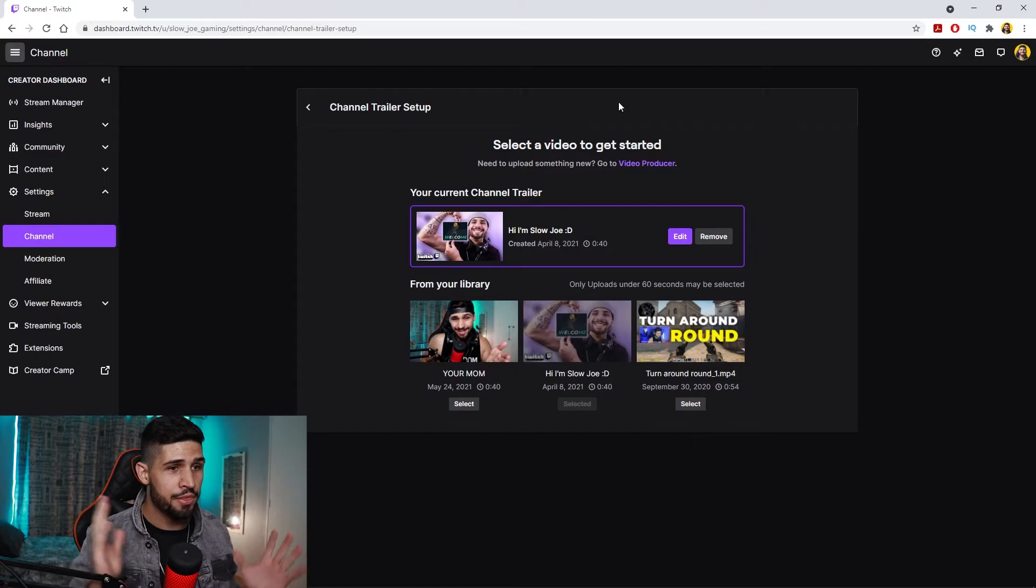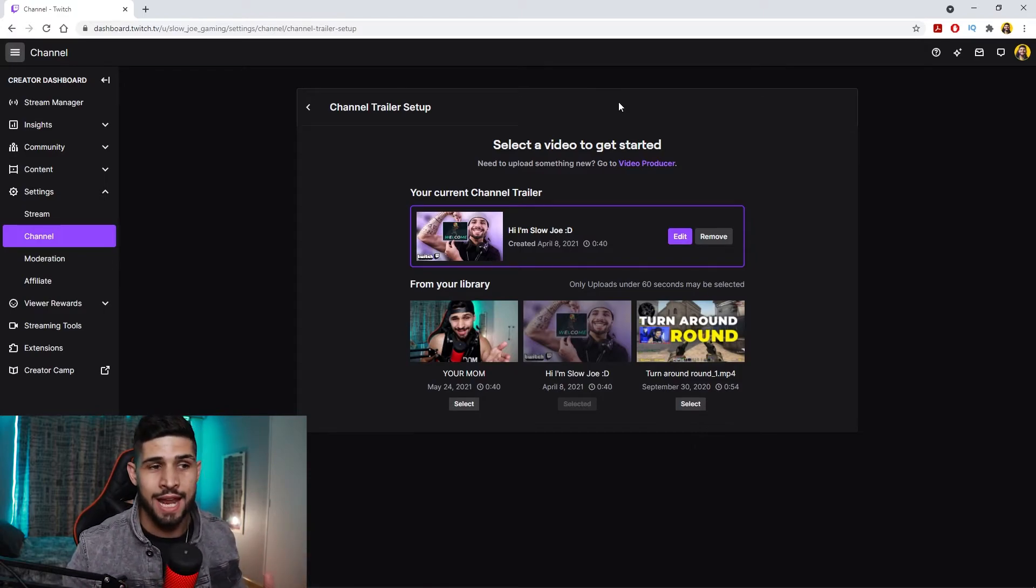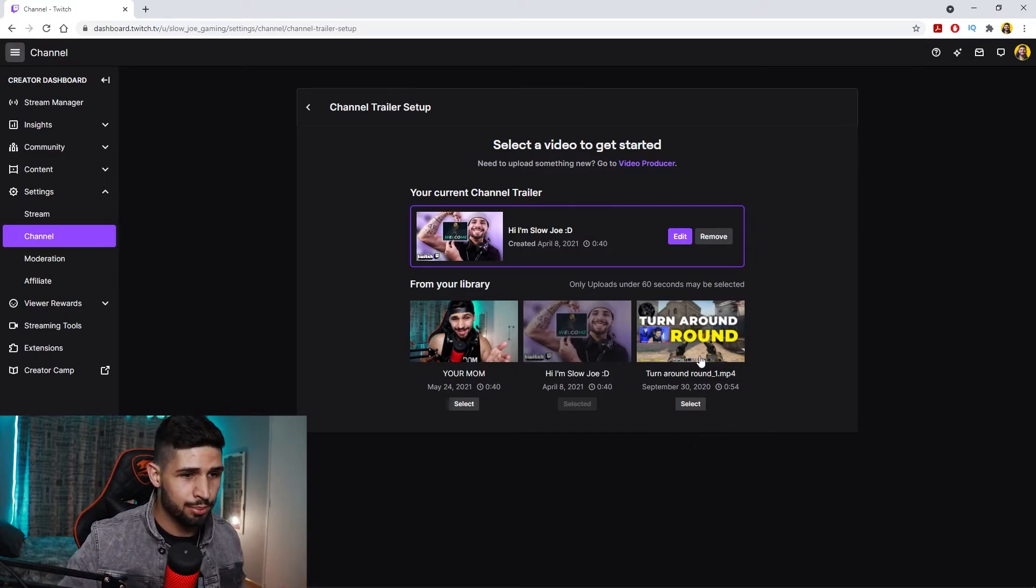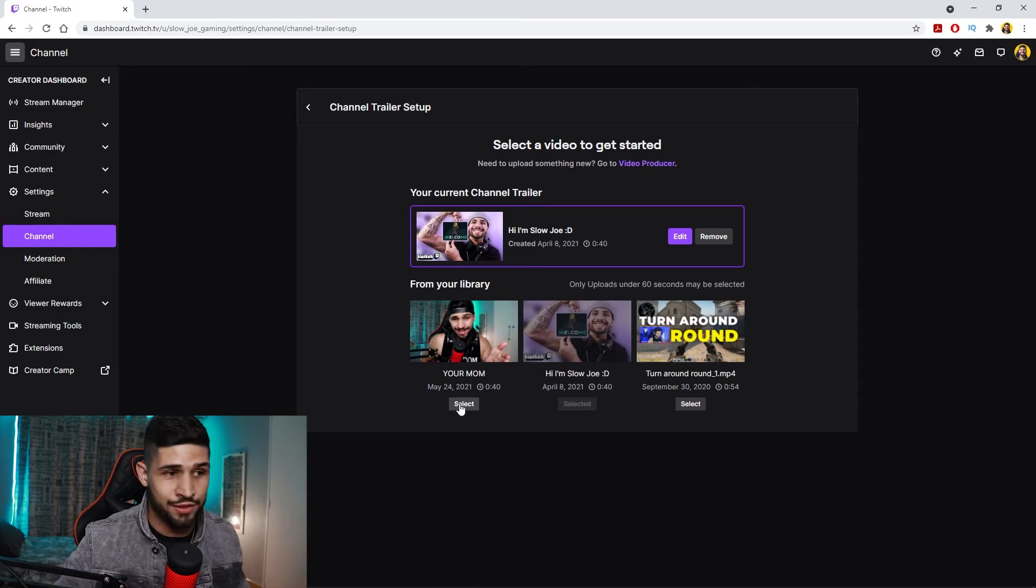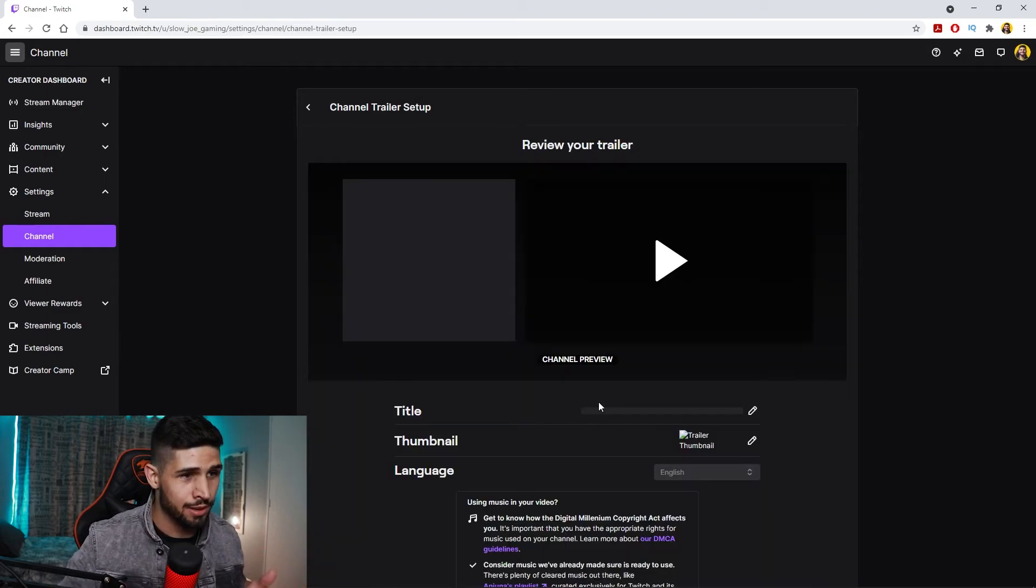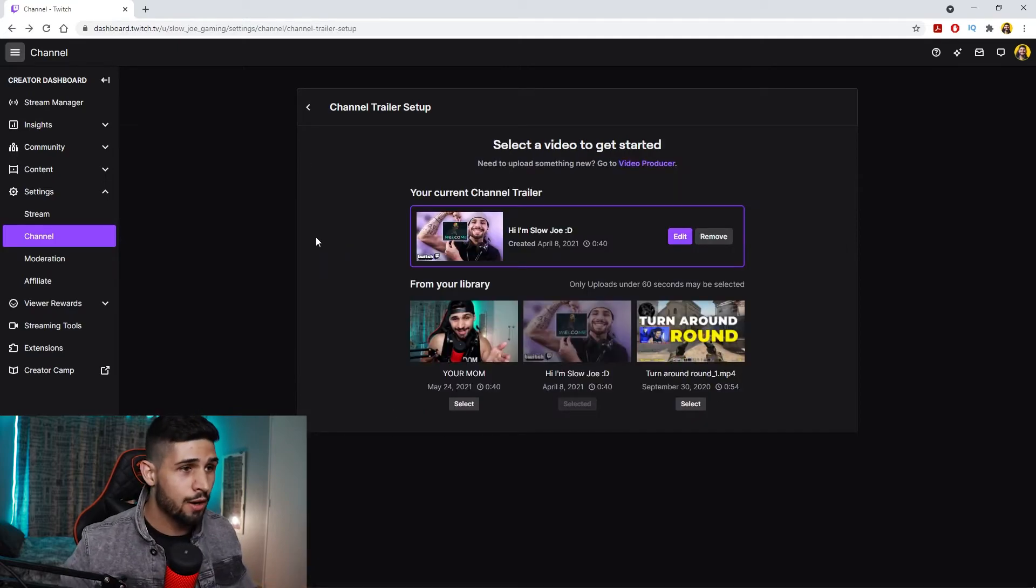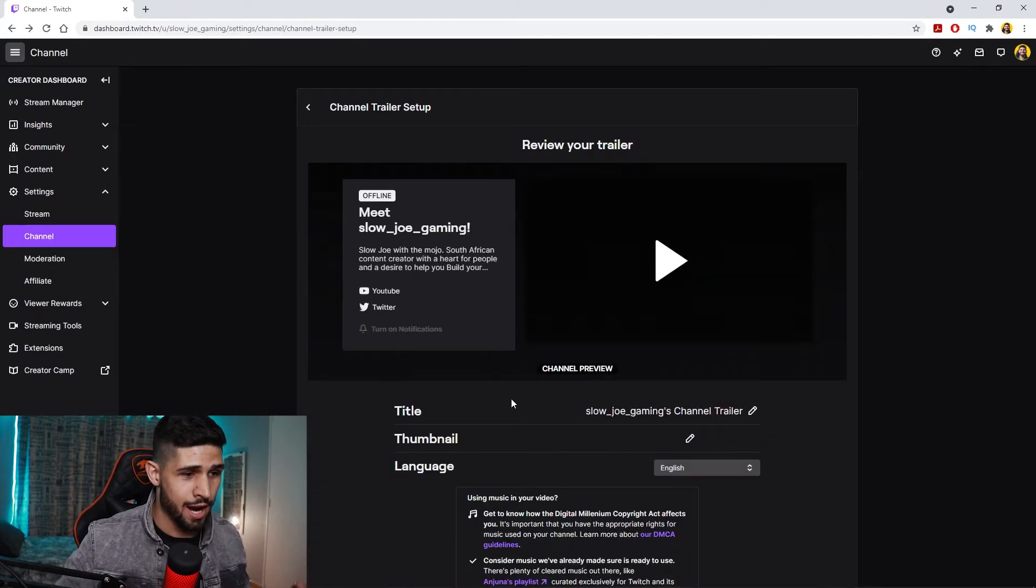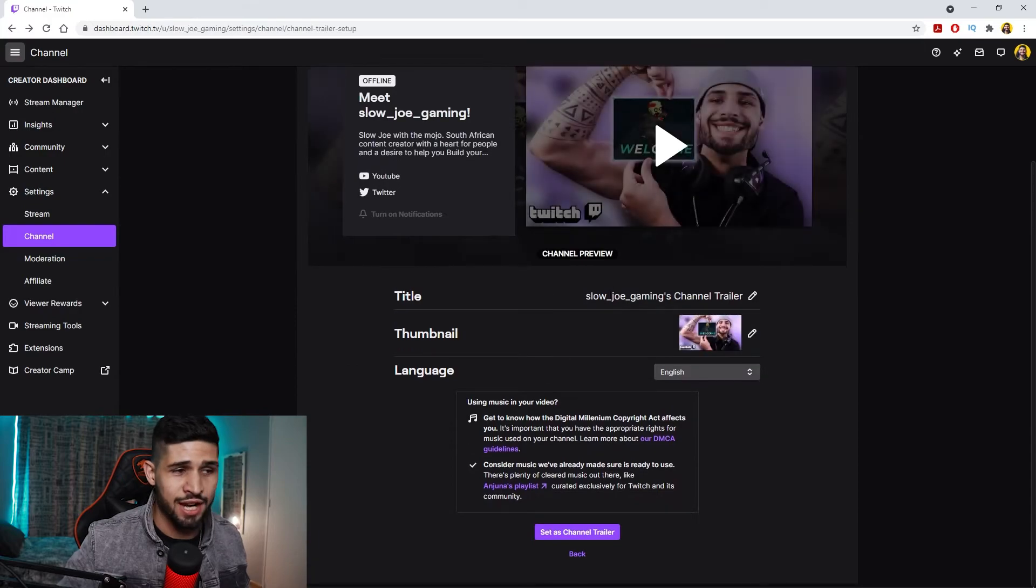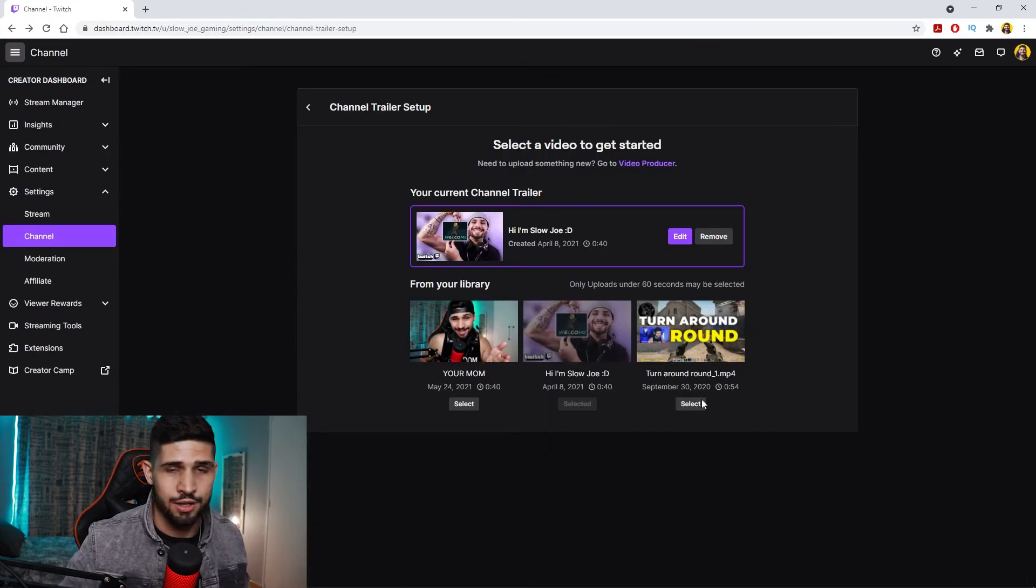But once you've logged into that link that I've sent you, you'll land on this page here. As you can see, I already have a Twitch channel set up with previous ones, so I can select this one which I've just uploaded, Your Mama, or I can go back and just select whichever one I want, or keep it as I wanted, or edit it and change the title, the thumbnail.